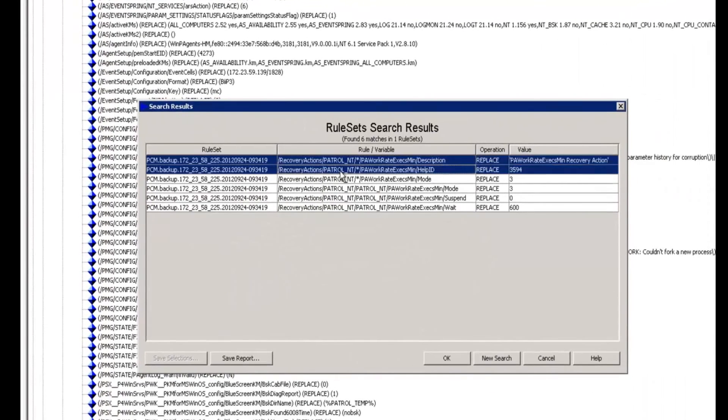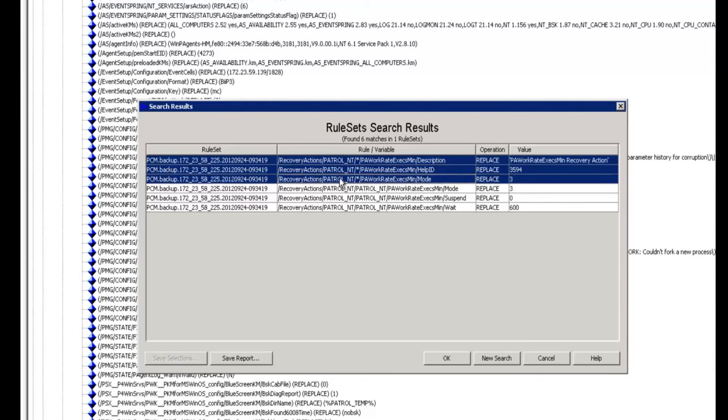These top three settings are the ones that I just applied. So we could save this as a rule set and then apply it to the appropriate patrol agents that are doing remote monitoring.